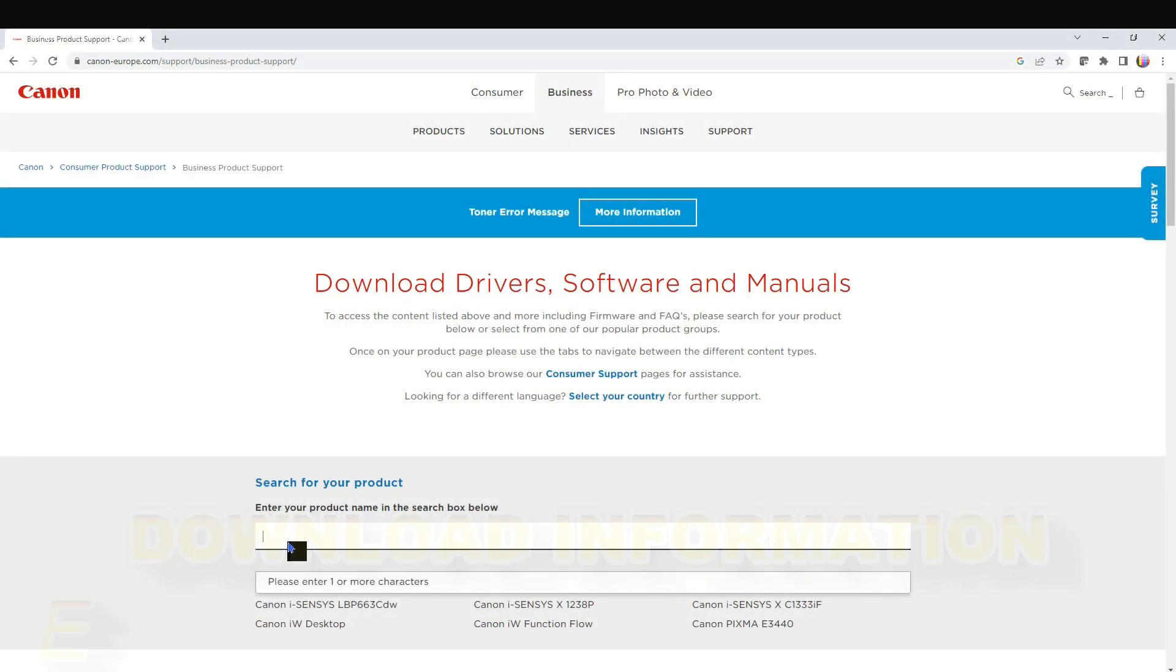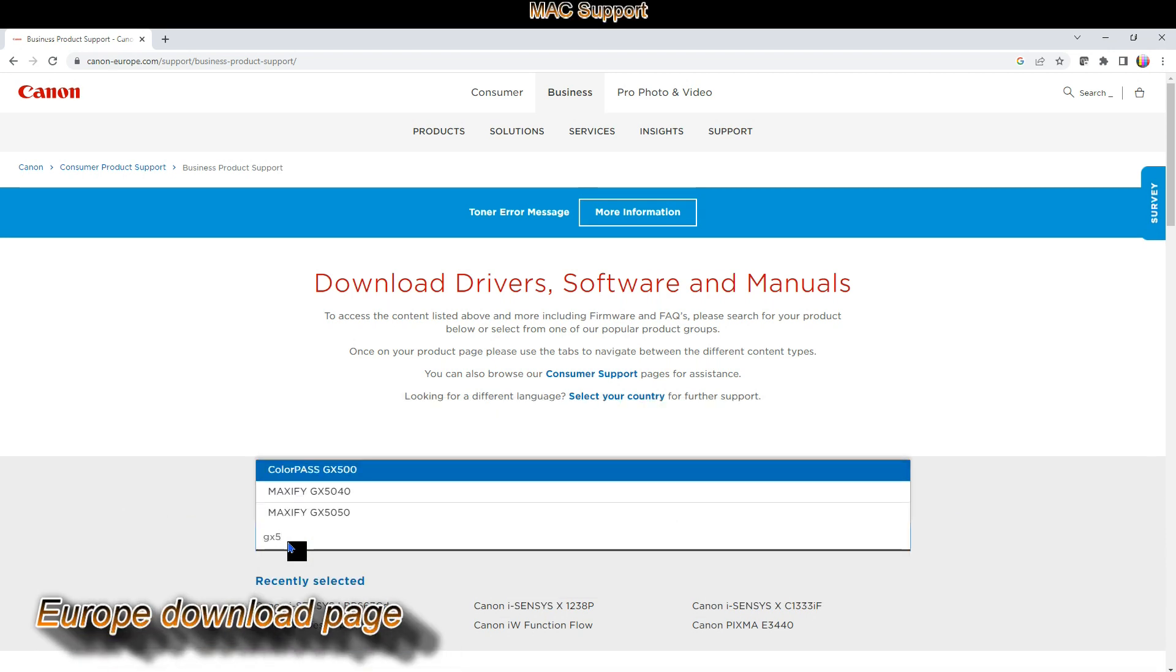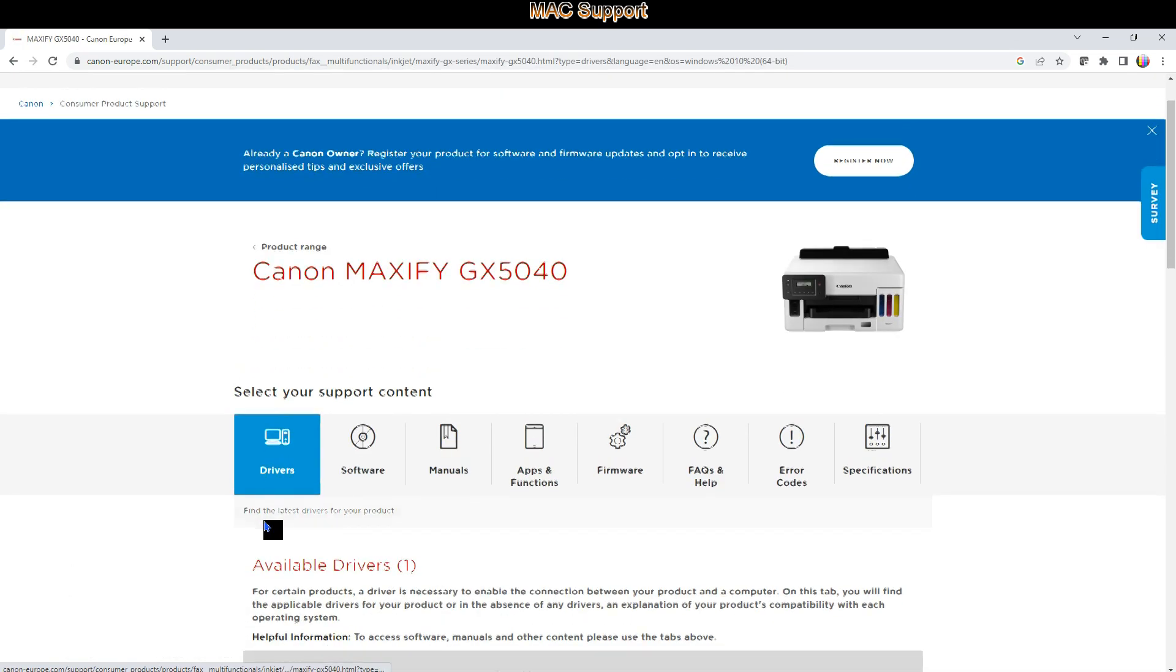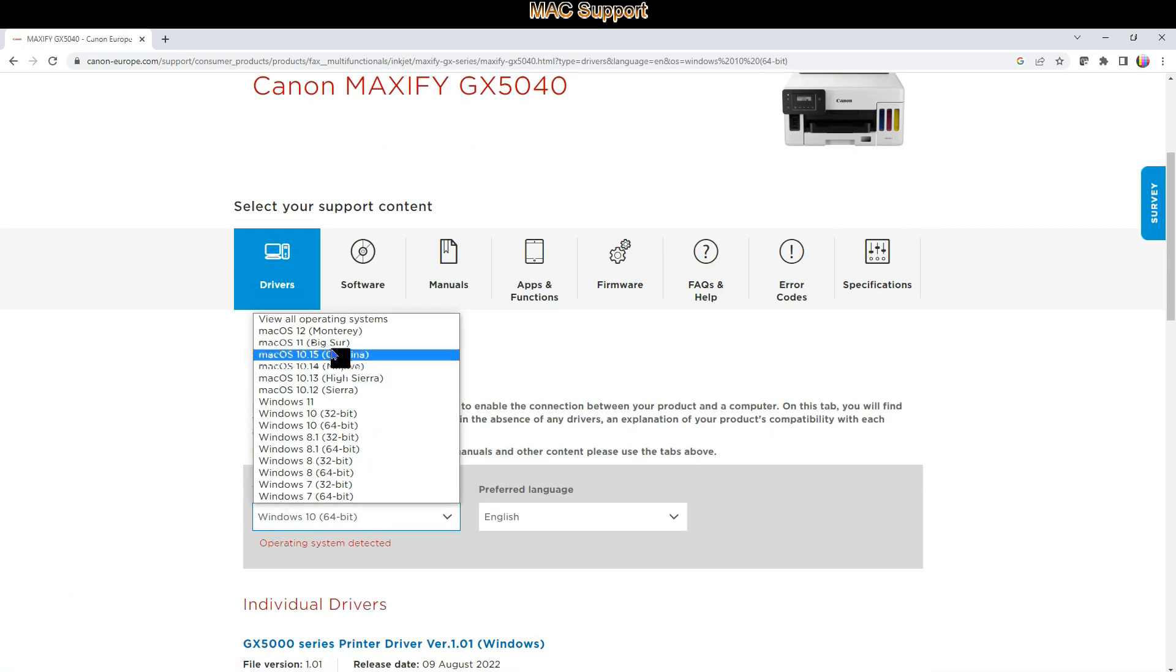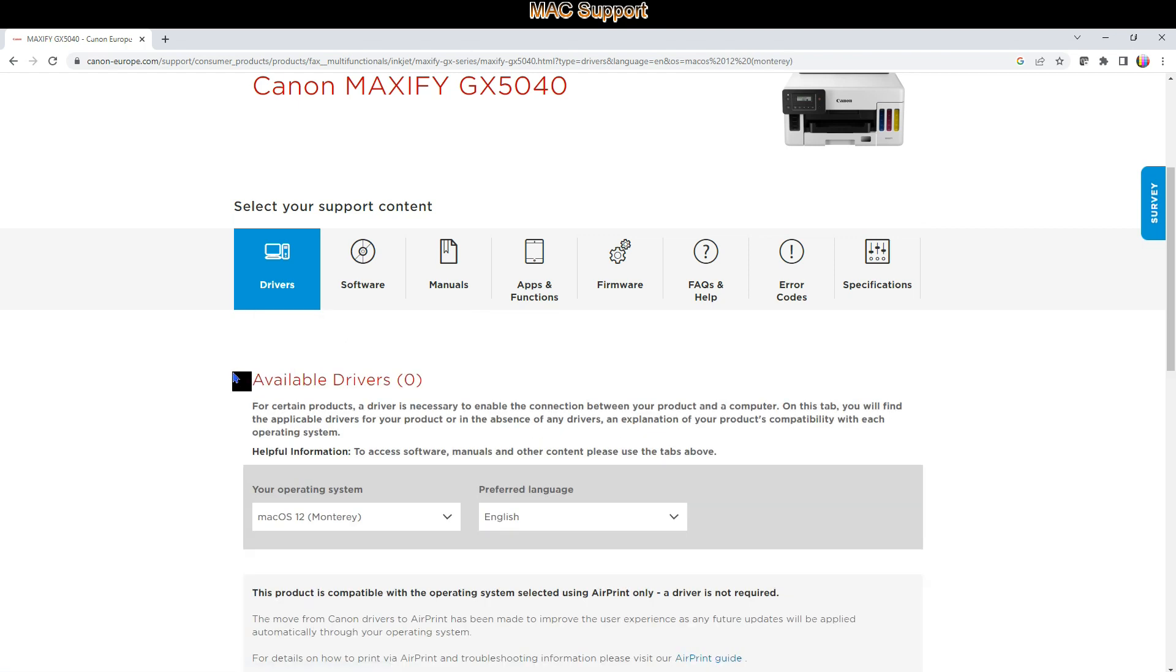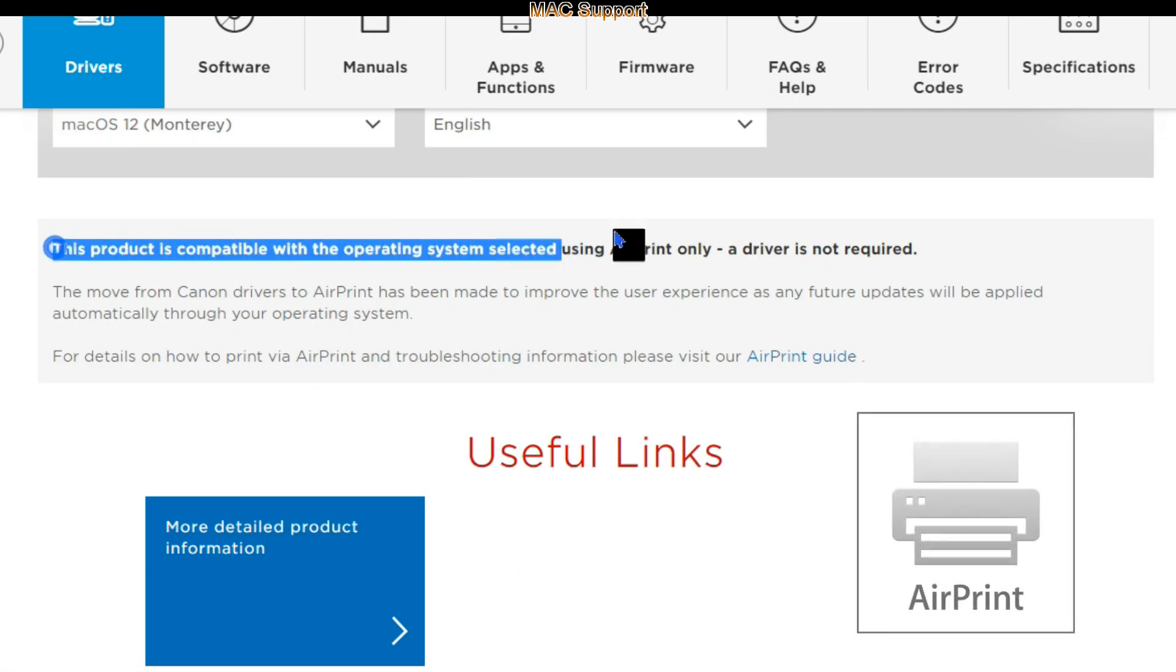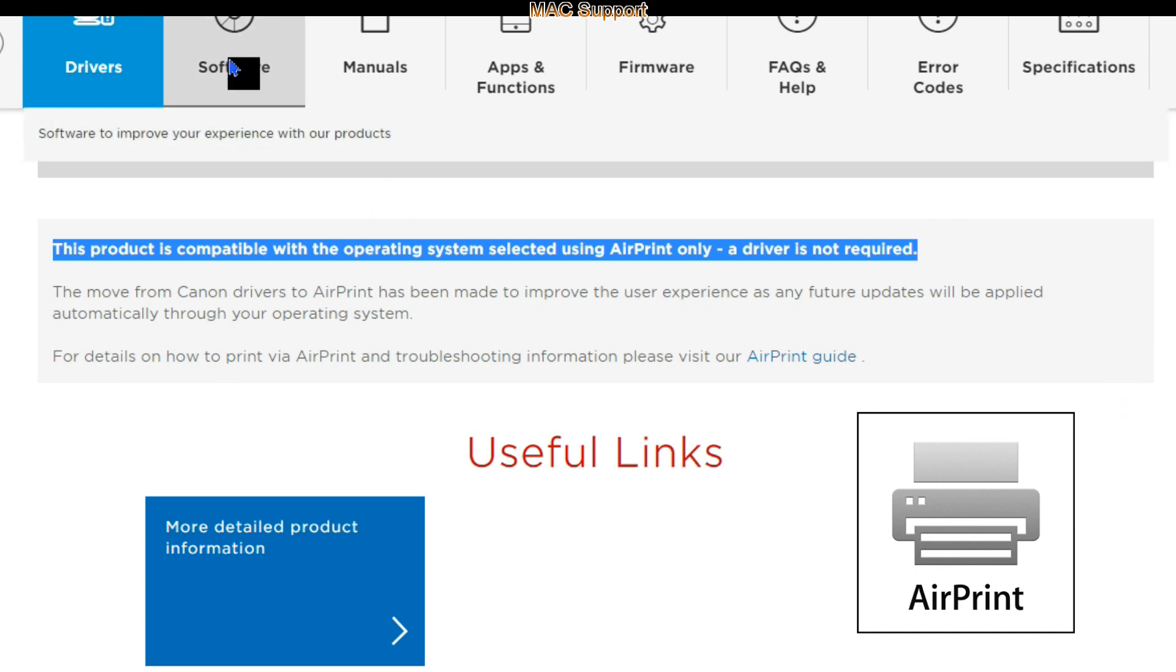Let me share some download information starting with the support for Mac. If I select Mac support on the download page it says that driver is not required as this printer supports AirPrint.